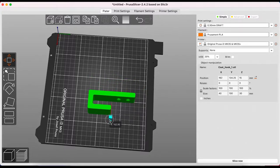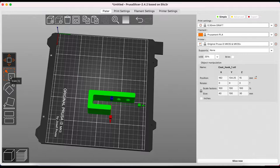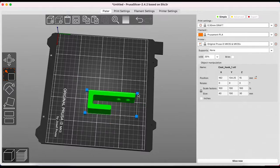Next we can scale the object. Hold shift while dragging out and you'll scale uniformly rather than skewing your object.